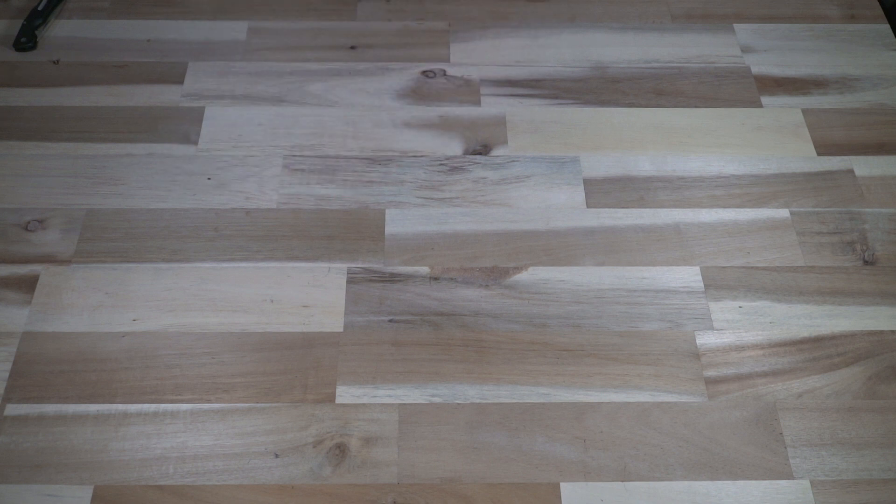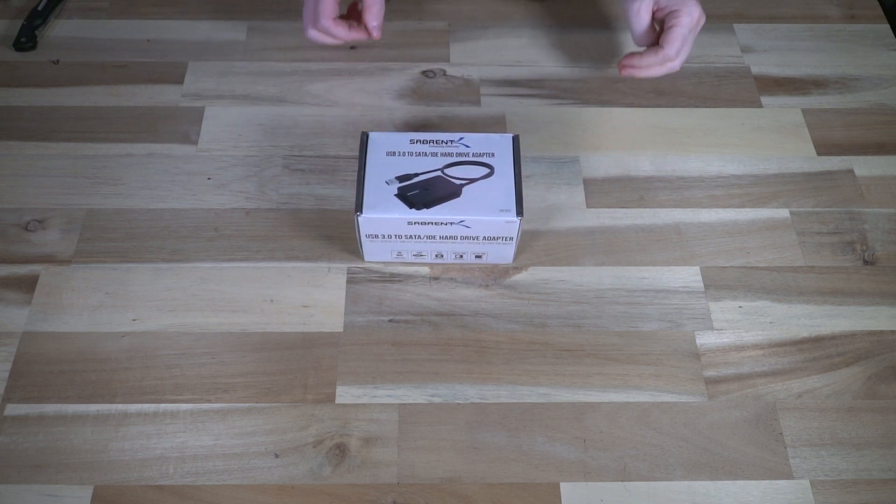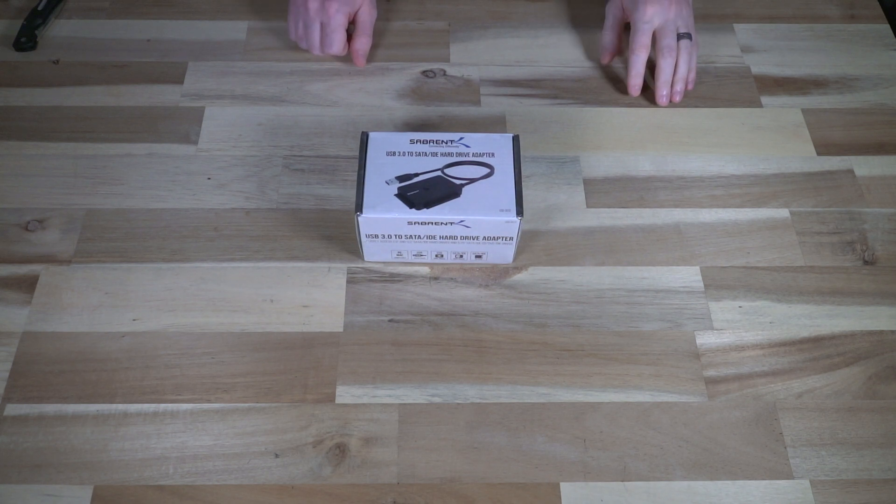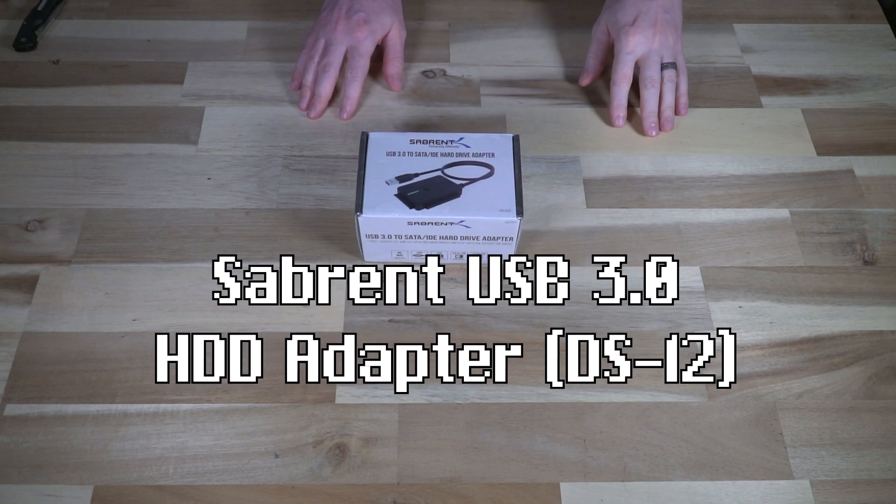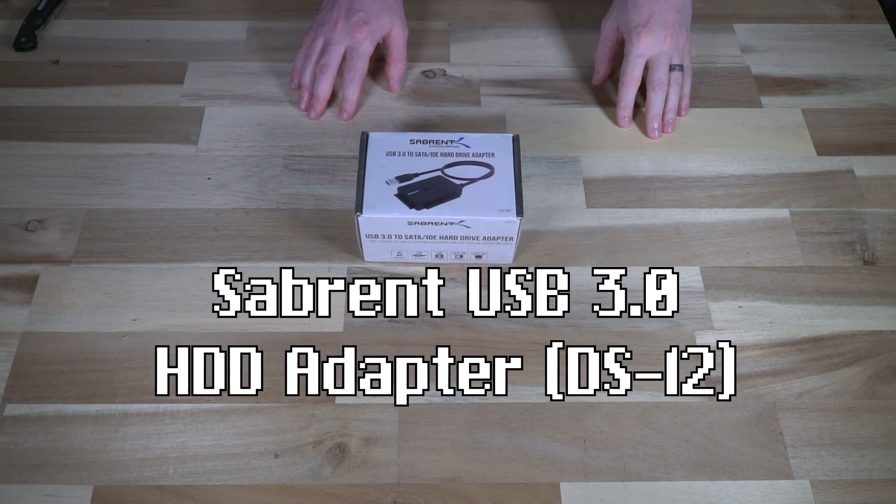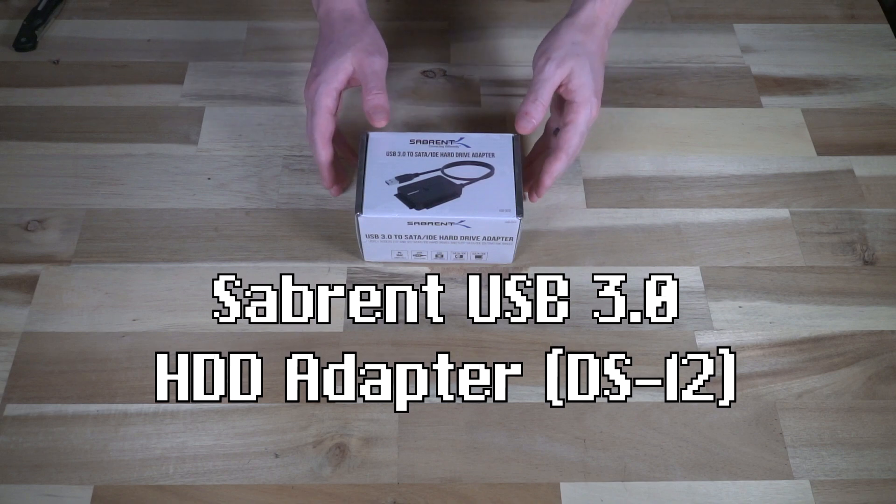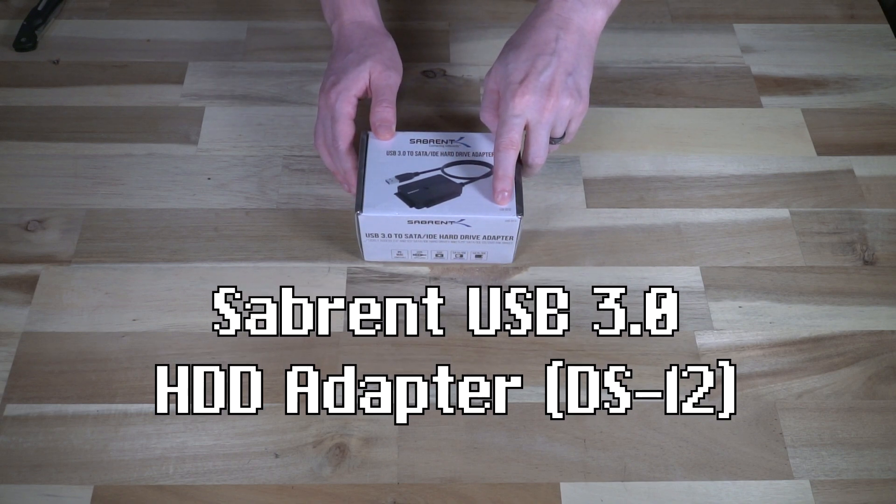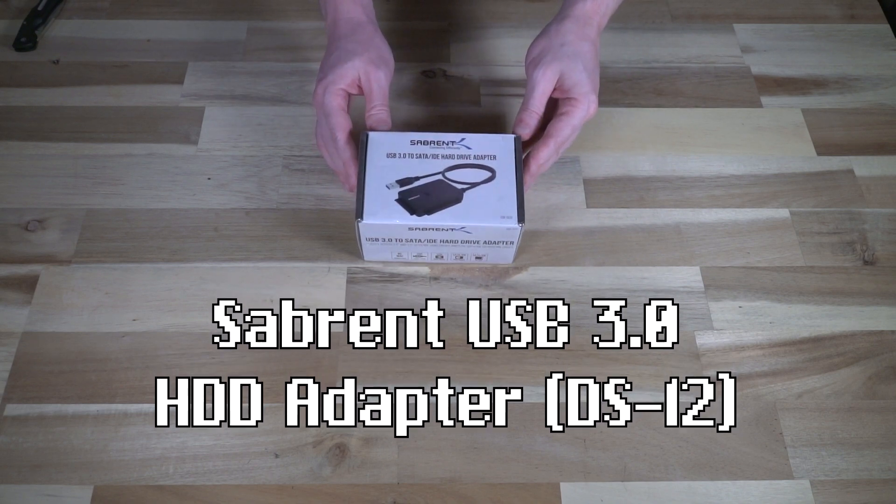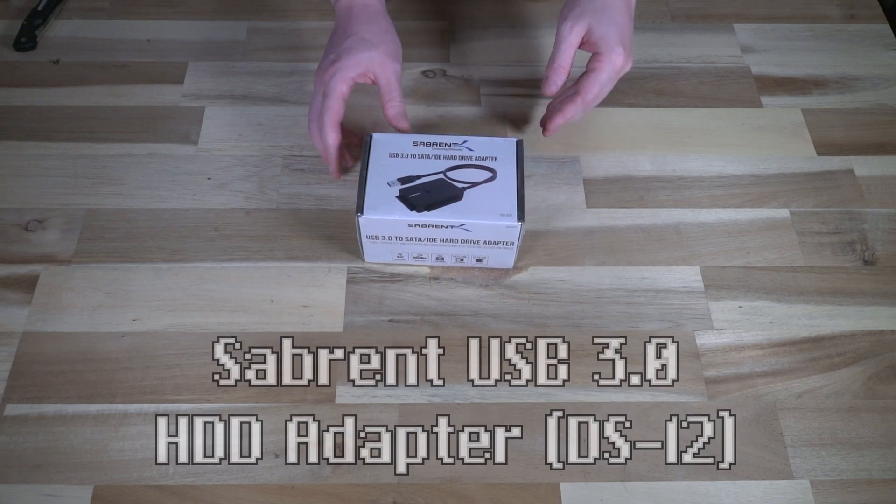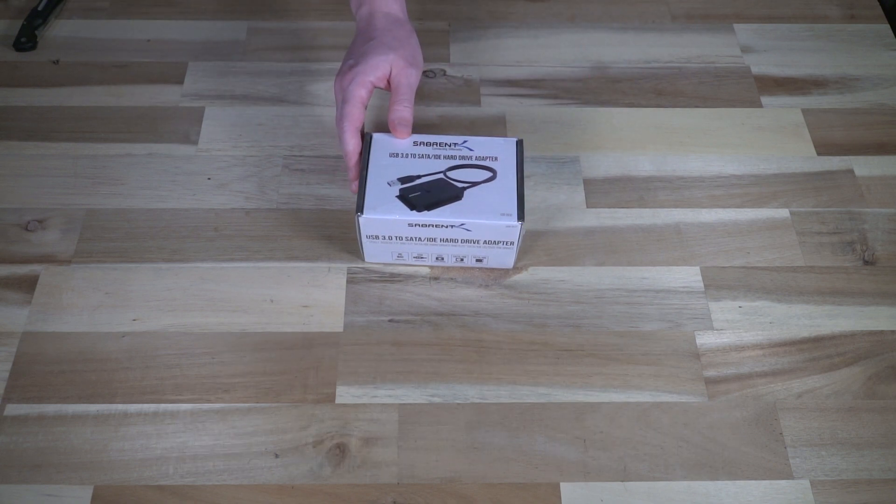Hello and welcome to another episode of Laptop Retrospective. Yesterday I bought this, a Sabrent USB 3.0 to SATA IDE hard drive adapter. Specifically, this is the USB DS12 model, and this was a purchase really long overdue.